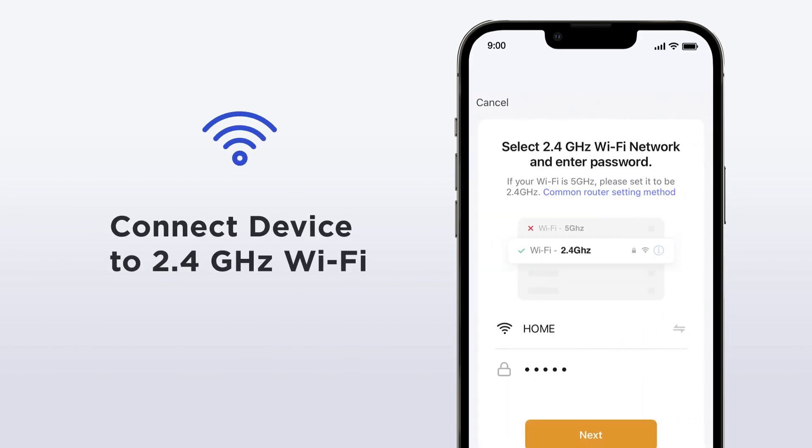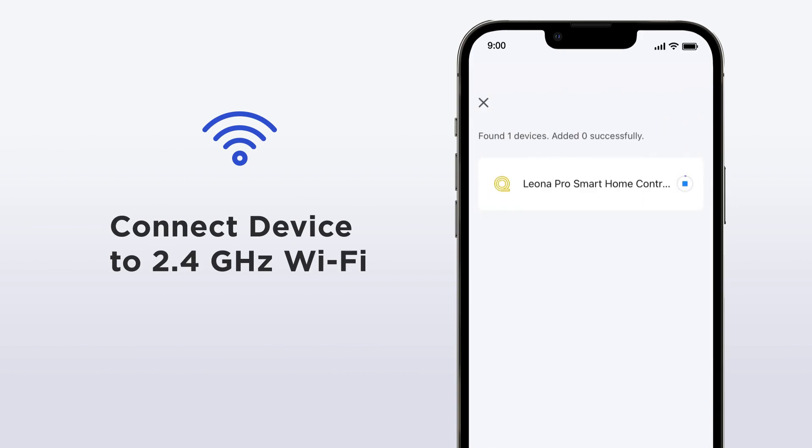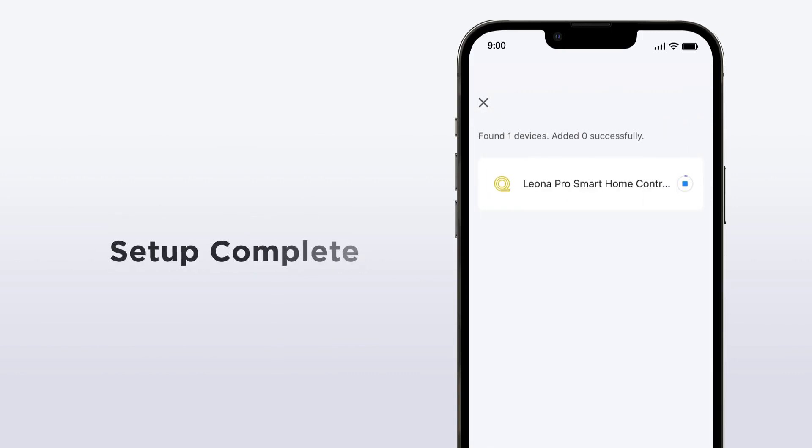Connect your device to the internet and ensure that your Wi-Fi router is set to 2.4 GHz frequency. The process can take up to two minutes and once it is complete,